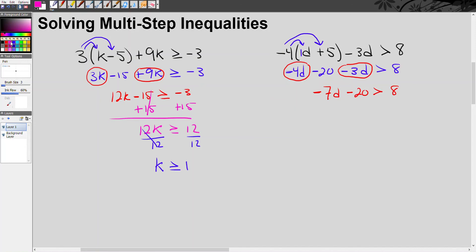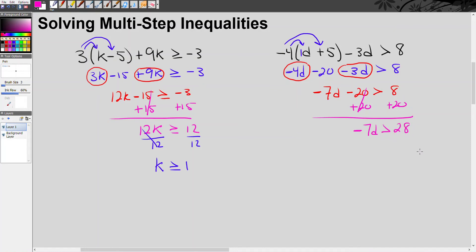The next step in isolating d is to undo the negative 20 by adding 20 to both sides. These cancel out. On the left we have negative 7d, and on the right 8 plus 20 is 28. Now this is the situation I was talking about — I have to undo multiplication by negative 7, so I divide both sides by negative 7. That means I'm going to have to reverse the inequality symbol.